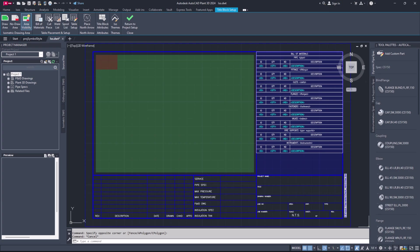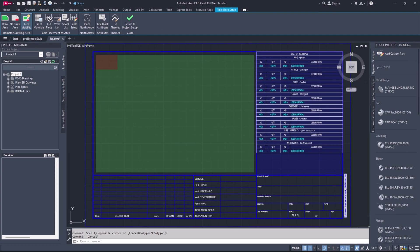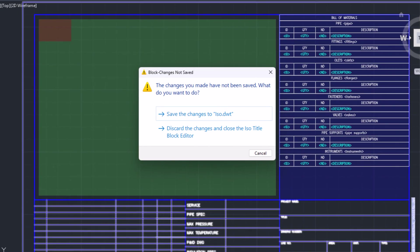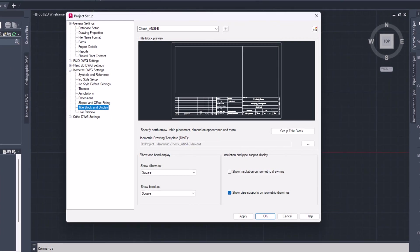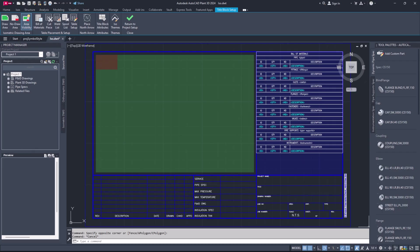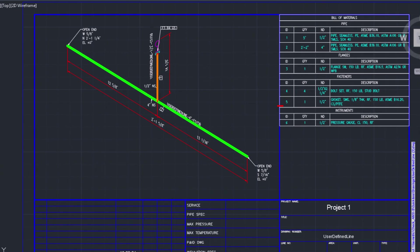Under the Title Block Setup tab, click on Return to Project Setup button in the ribbon. Select Save the Changes to ISO.DWT option. In Project Setup, click OK to save the settings. The instruments column has been added to the isometric bill of materials. You can see the final isometric result with the instruments included in the bill of materials. That's all for today's episode.